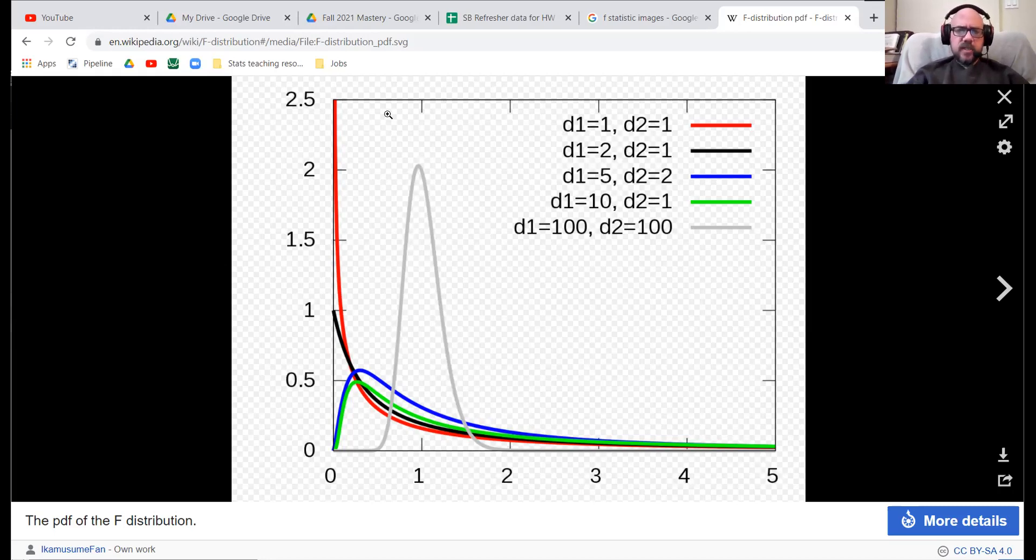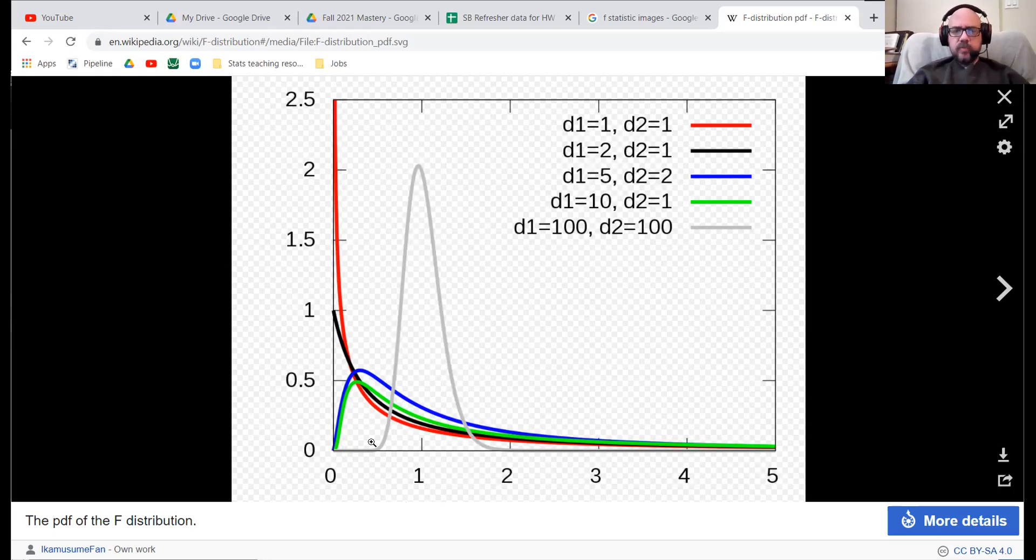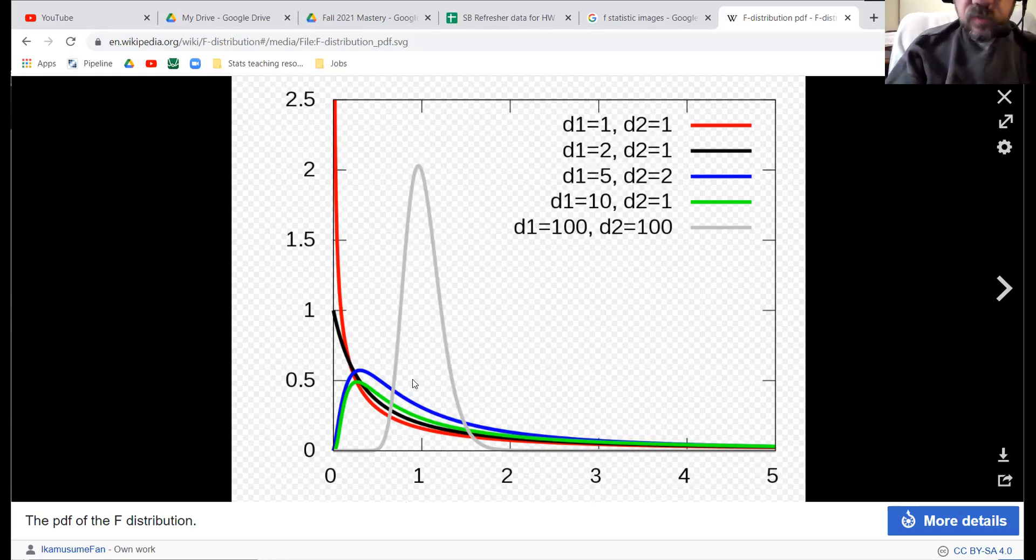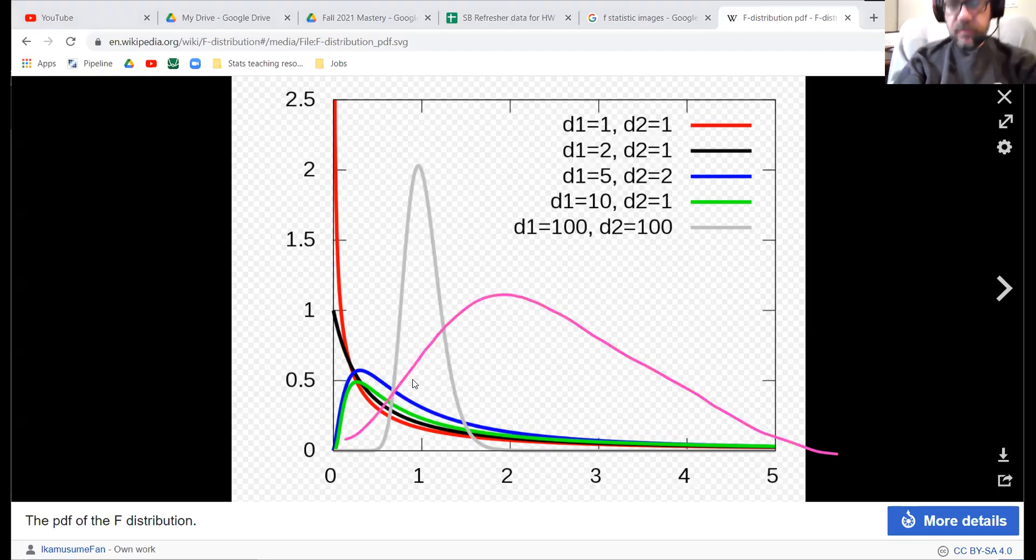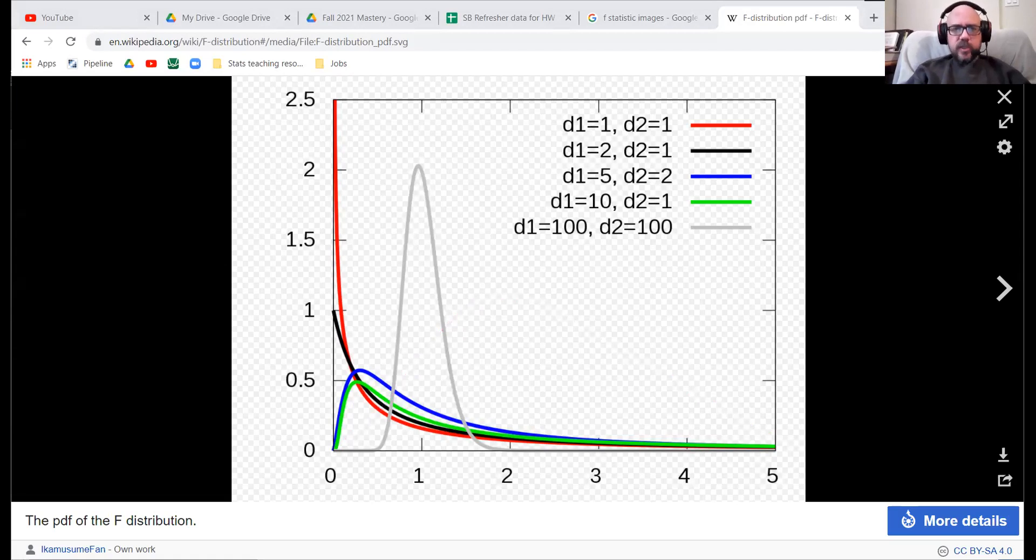These have a mean of one. It's just that the mode, the highest point, is to the left of one because they're heavily right-skewed. And that right-skew pulls the mean to the right. They all have a mean of one. We'll see why in a sec when we do the two-sample F test. That's what they look like. They're right-skewed. If you get enough degrees of freedom, they kind of look like a normalish distribution, but they're not. They're always right-skewed.